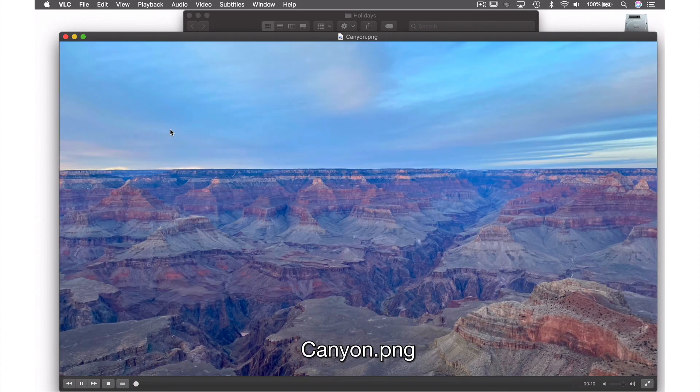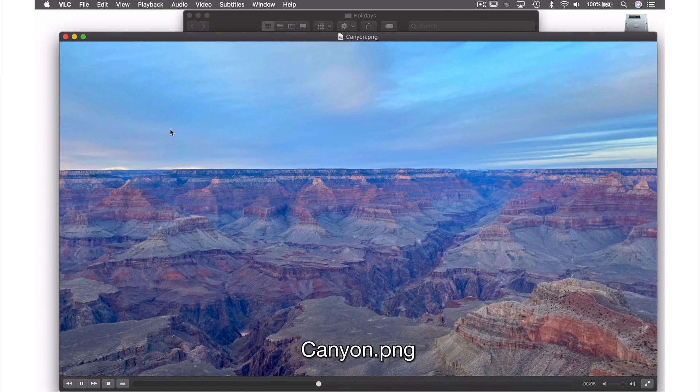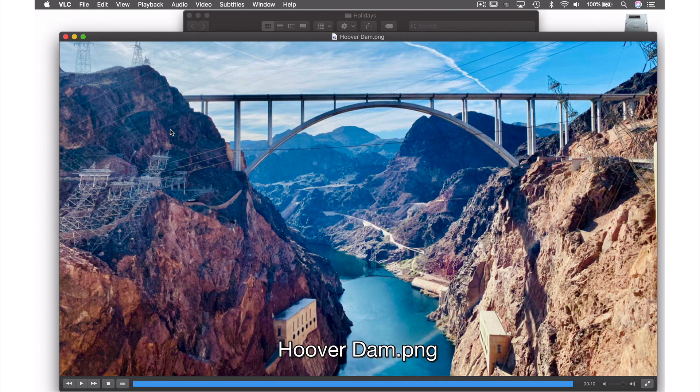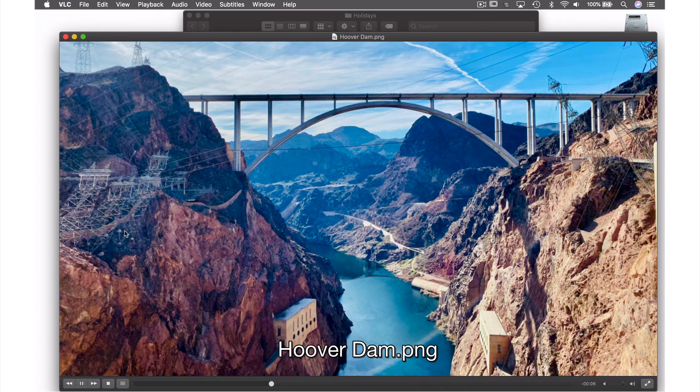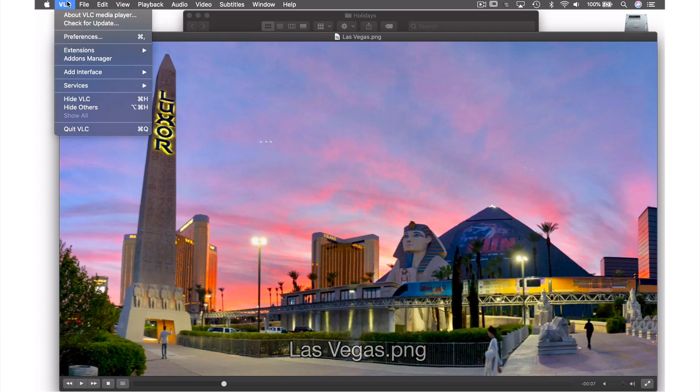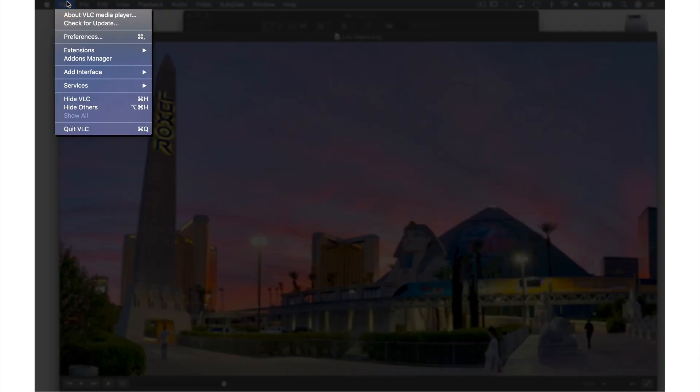The last thing here is every time a new picture is played, a title comes up at the bottom of the screen, which is great if you want that. But if you don't, then I'm going to show you how to get rid of this by coming up to VLC in the menu bar and from the drop-down menu selecting Preferences.